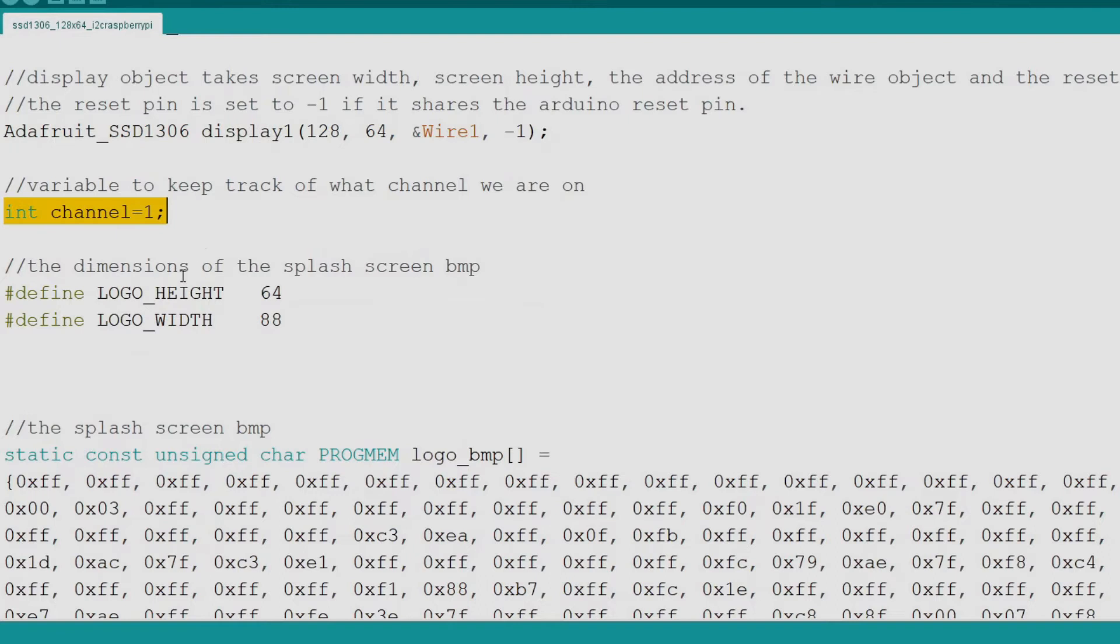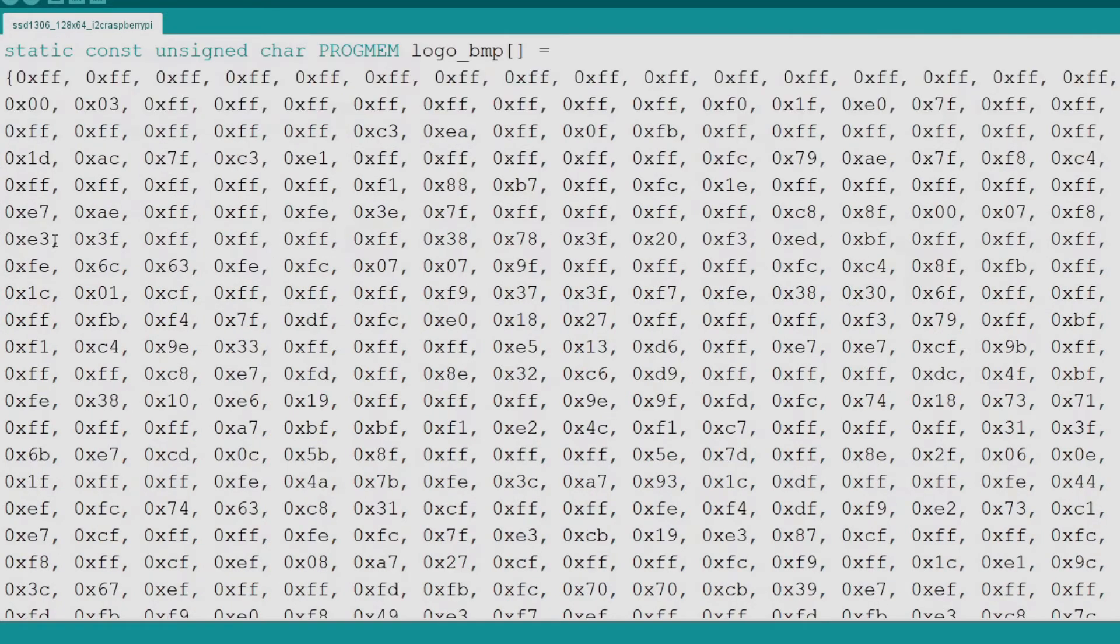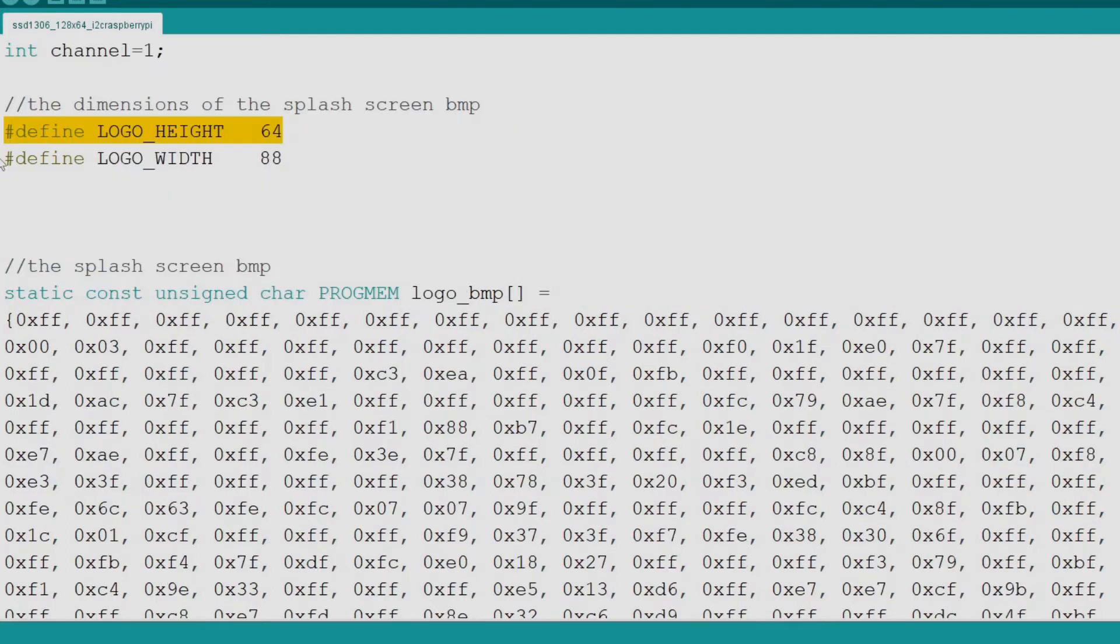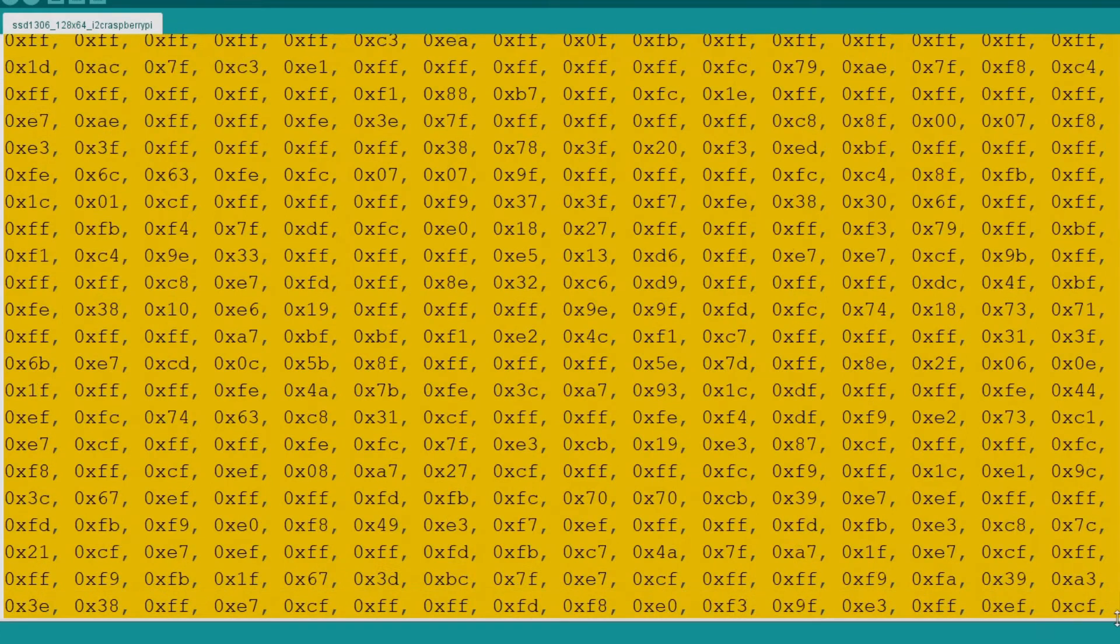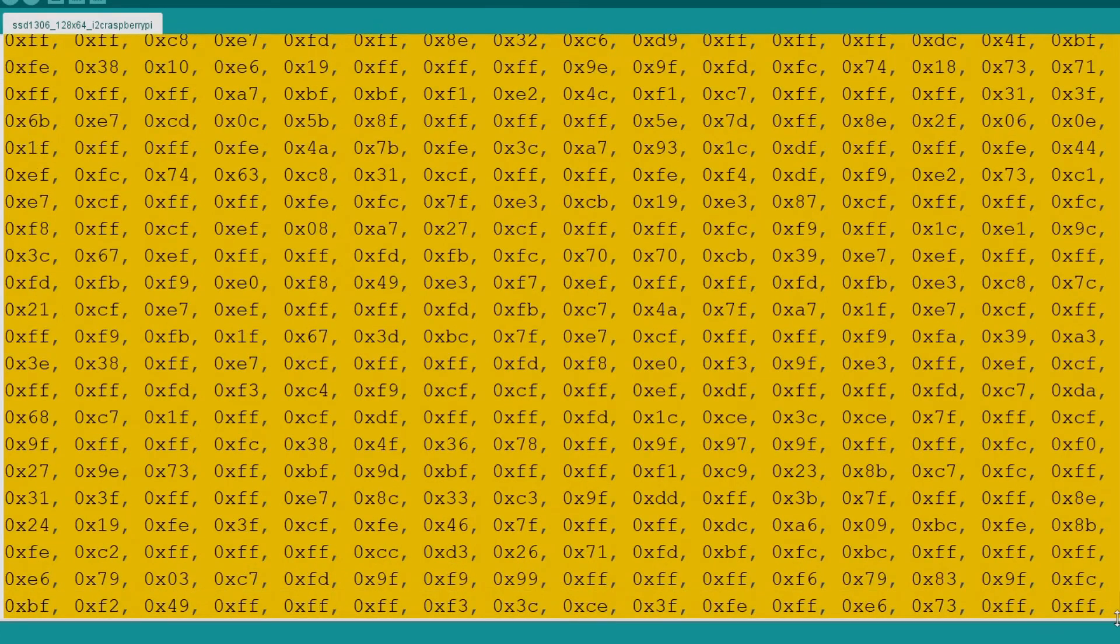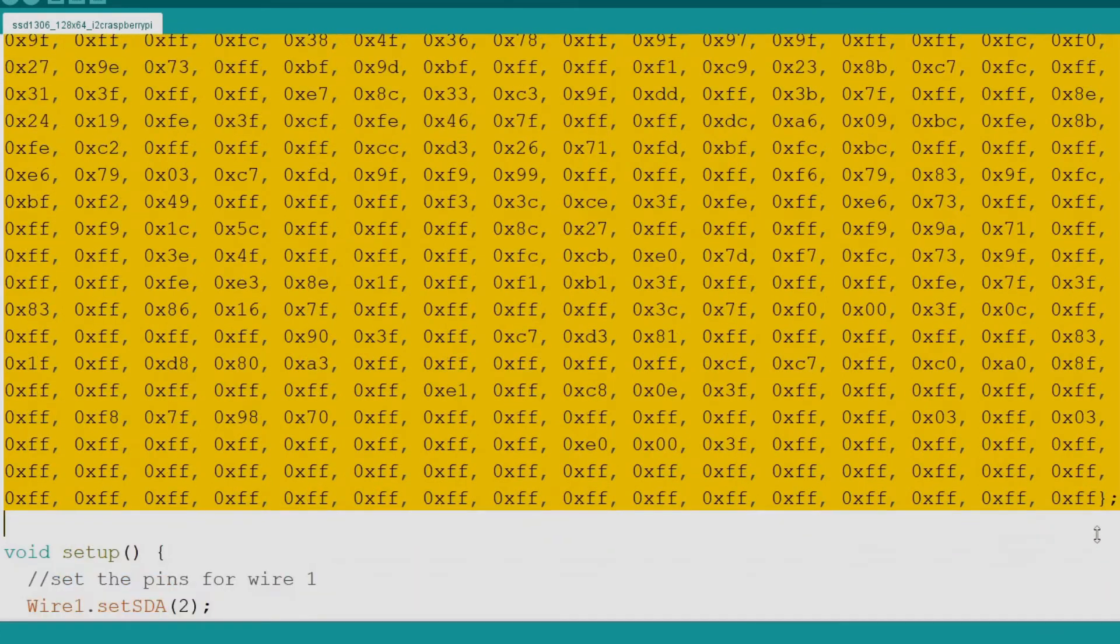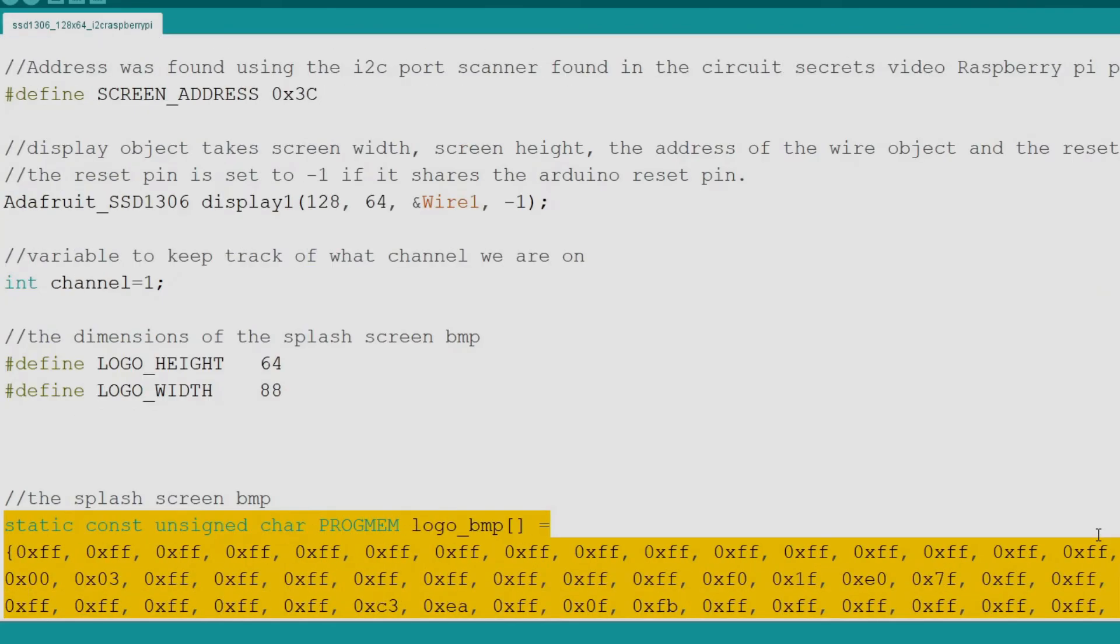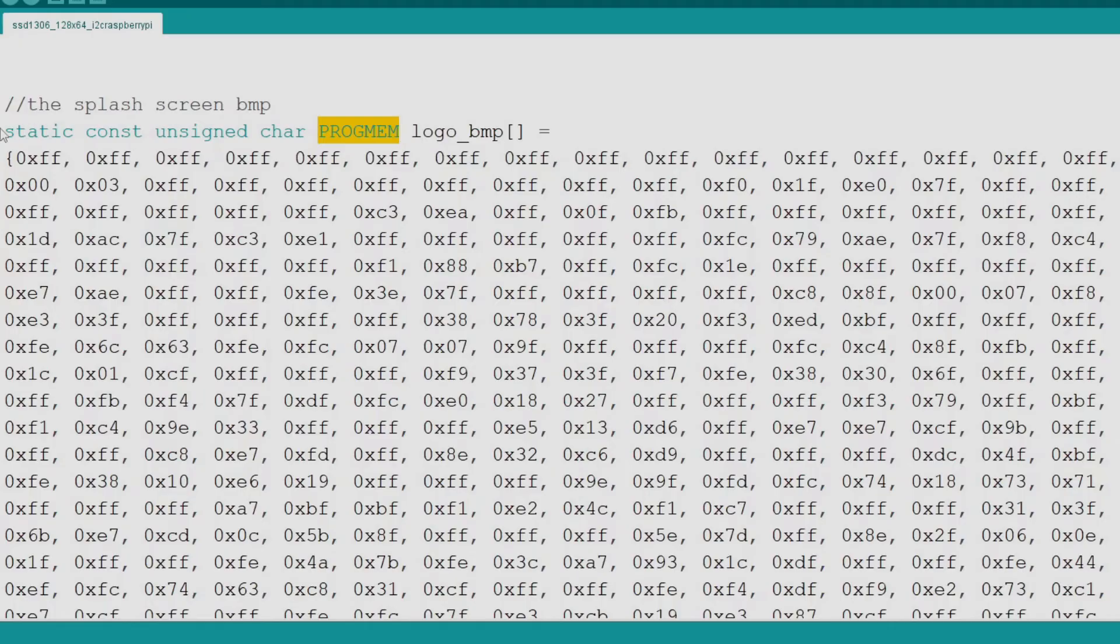Next we come to the variable we will use to indicate the current channel. Now we come to the logo. I created the logo as a JPEG and converted it into hex on a website I will list in the description. My logo is 64 pixels tall and 88 pixels wide. The bitmap must be converted to hex format to be used with the library and compiled in with the code. We designate it to be stored in program memory so it does not waste precious RAM space.